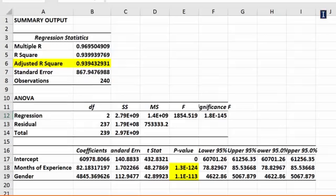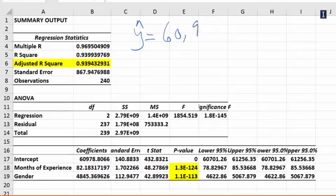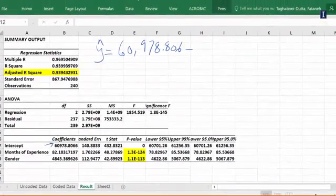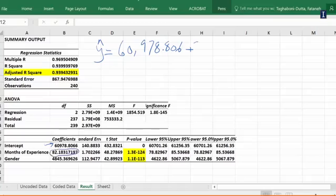So what do we have here as a regression equation? Our regression equation is: your salary, the coefficient of intercept is 60,978.806, so that's coming from here. Then months of experience right here is 82.183 times x1, plus the last one which is gender, and it's right here, is 4,845.37 times x2.